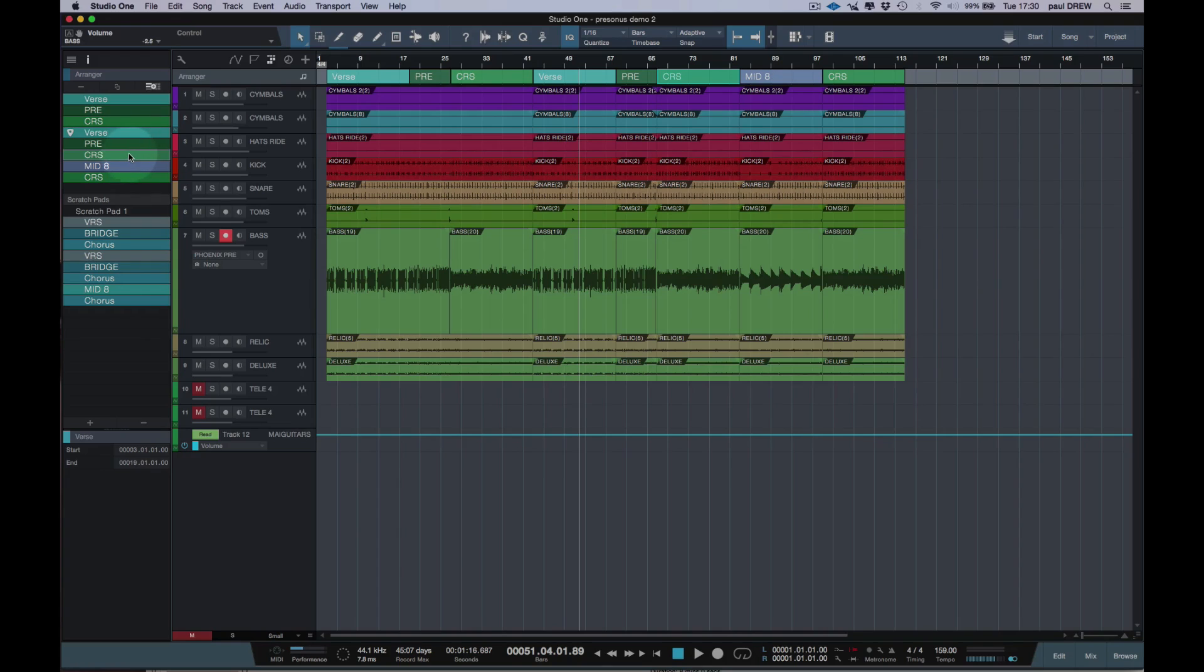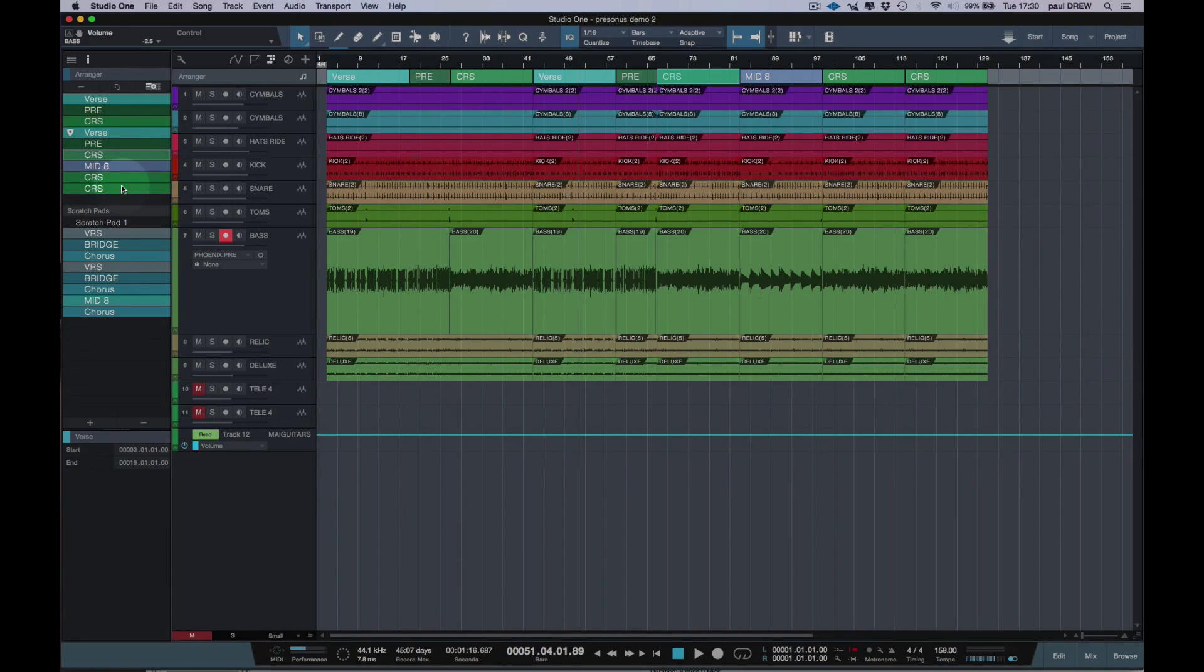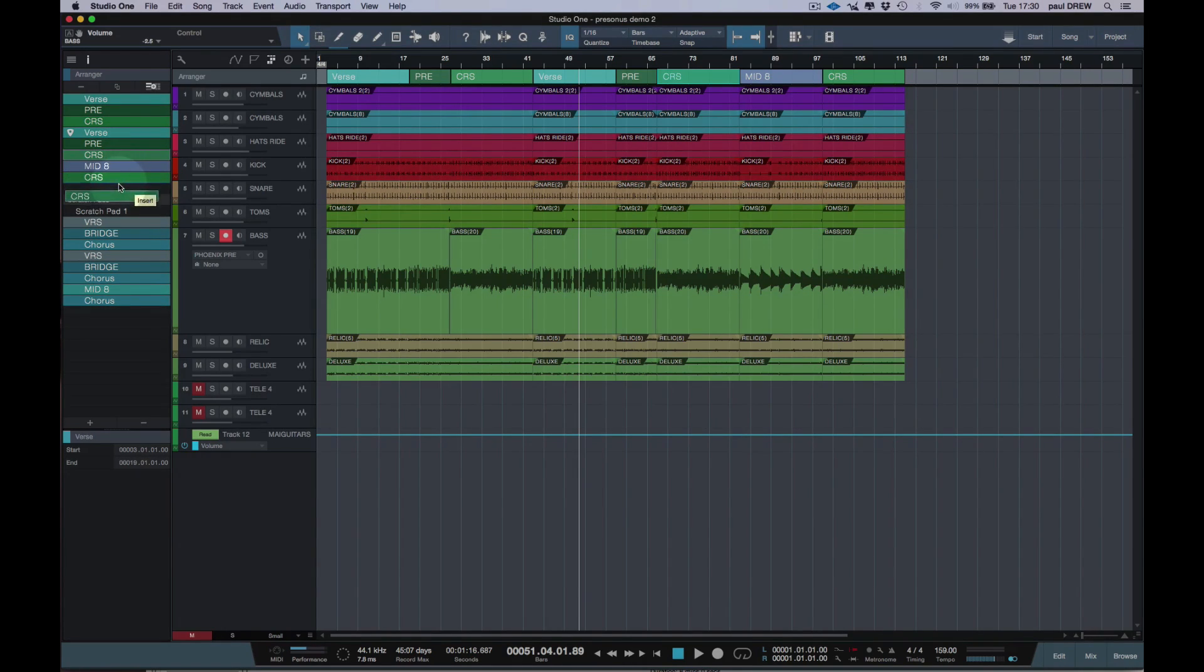Now to copy, I need to hold down the alt key. So if I want a double chorus at the end, say, I have to hold down the alt key and drag it down here, and it copies it. If I just drag it, it will just move and not copy. And I'm just going to undo that.